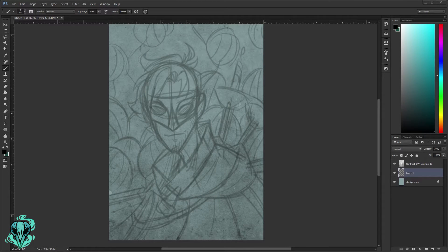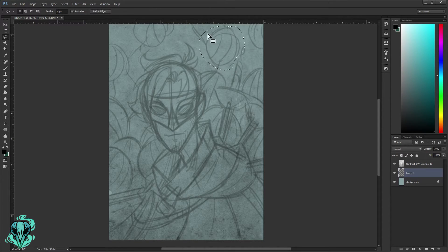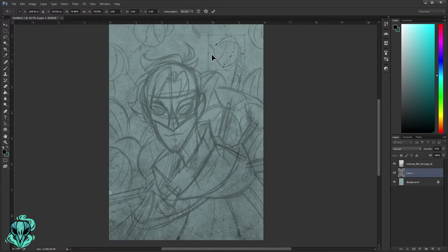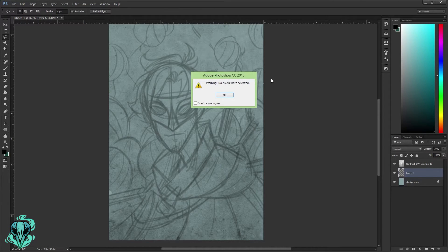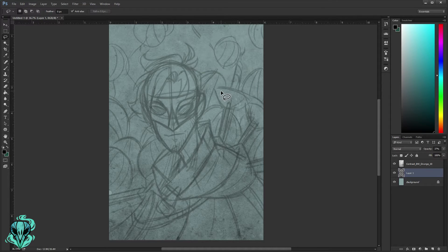Okay, so we've got the sketch — just a quick loose thing to work from. One thing I want to mention is the lasso tool. This is like the second most important tool for me after the brush, because it helps me manipulate what I've already drawn. I can select an area, right-click, and use free transform to resize or reposition things without having to redraw them. Extremely useful for both sketching and line art.